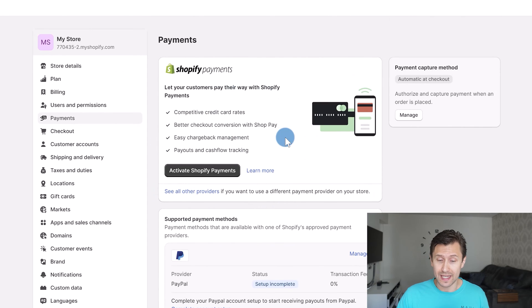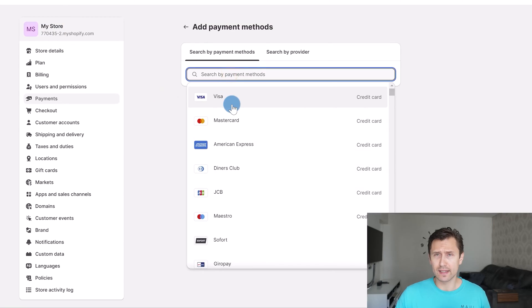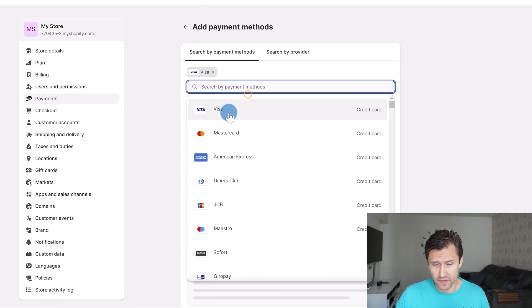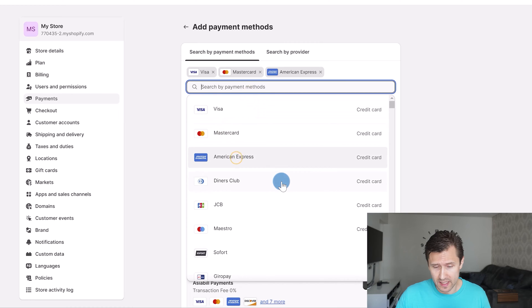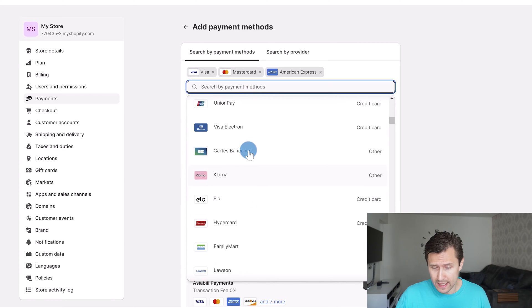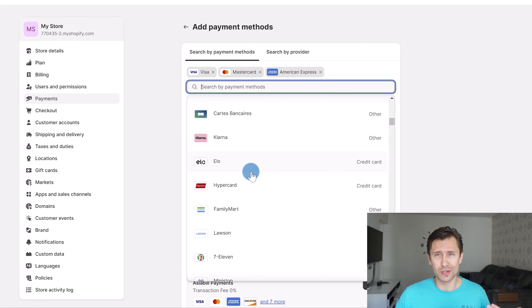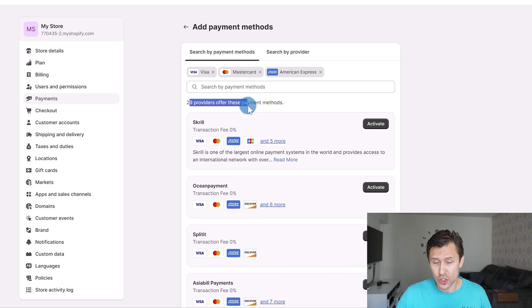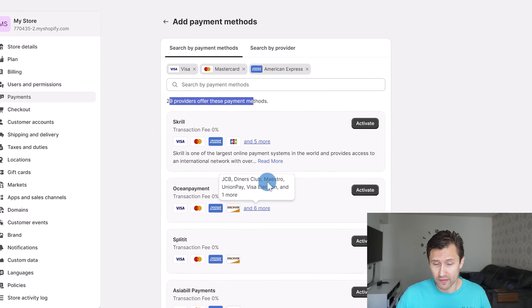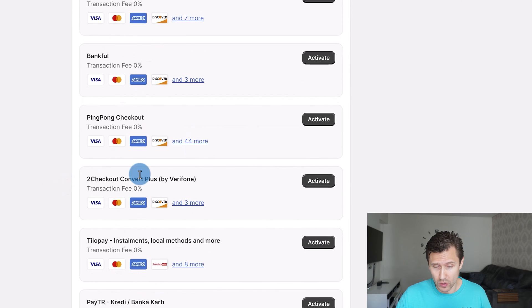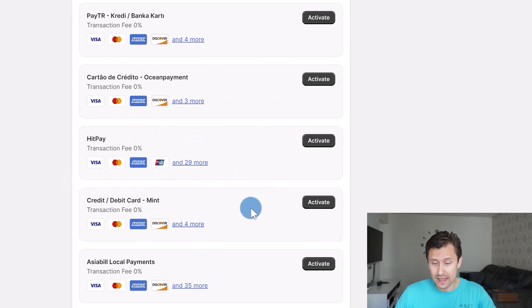Now if you want to add your own payment methods — and if you're not in any of the countries that allow Shopify Payments — you can click on Add Payment Methods. Shopify gives you lots of different options. You would select what sort of payment method you'd like, for example Visa, Mastercard, American Express, or anything else relevant to you. Shopify then gives you provider options so you can see which one suits you.